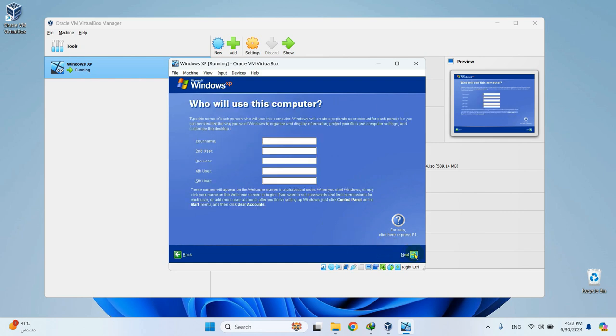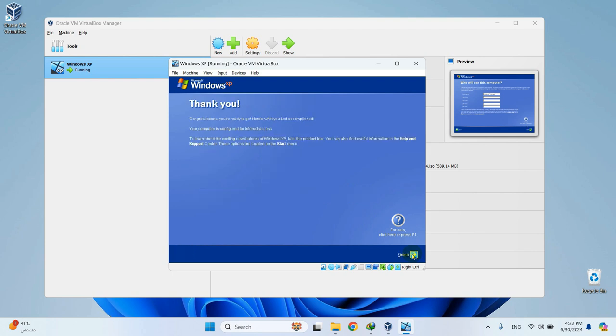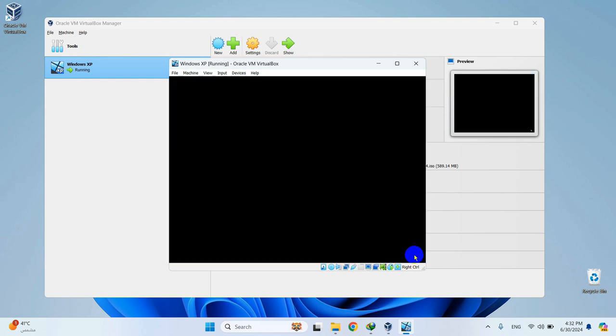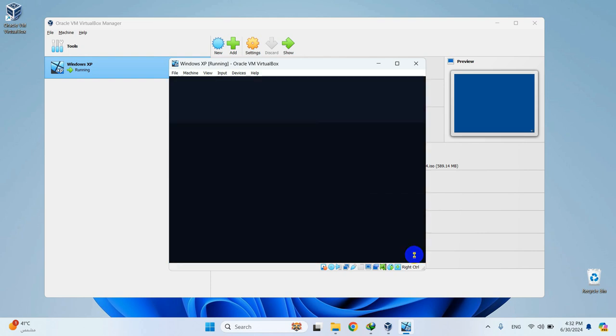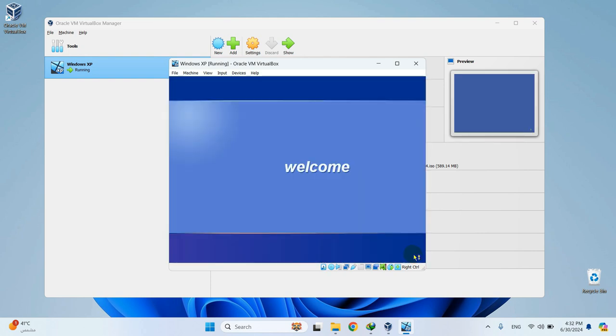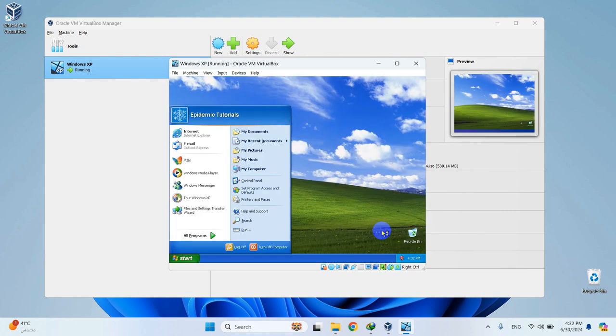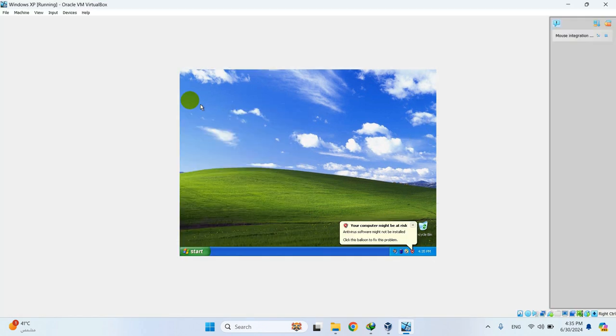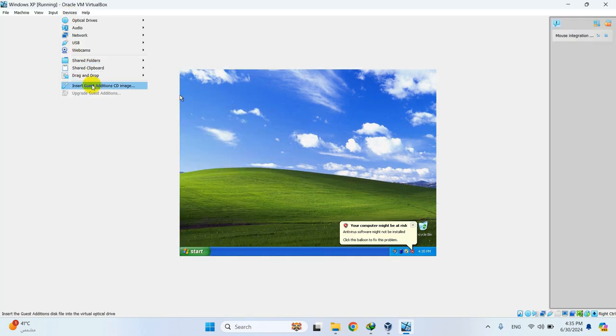Now enter your name. So nostalgic, isn't it? Now you need to install Guest Edition, so click on Devices right up there. Select Insert Guest Editions.